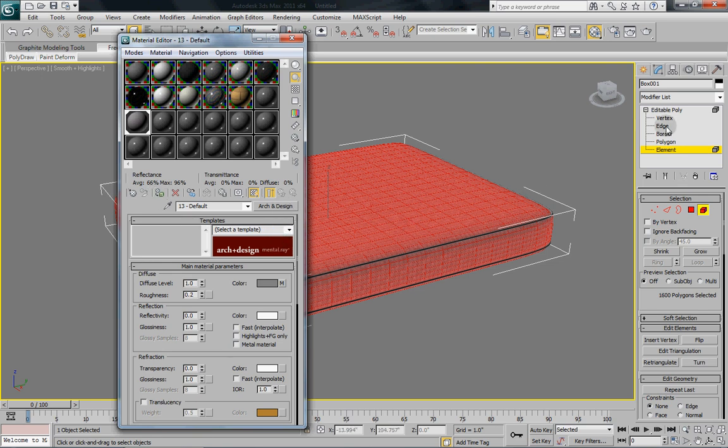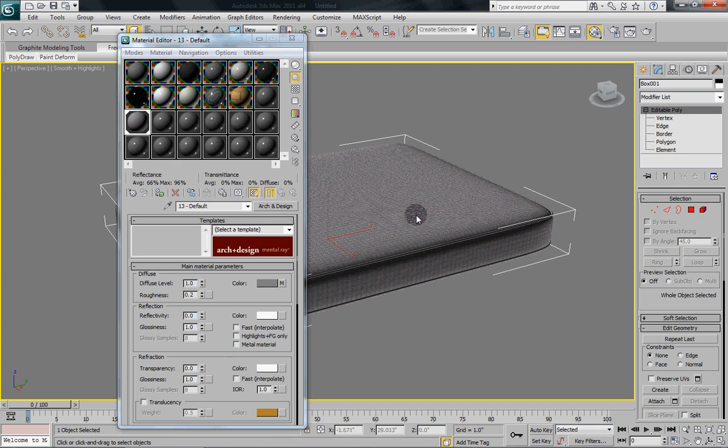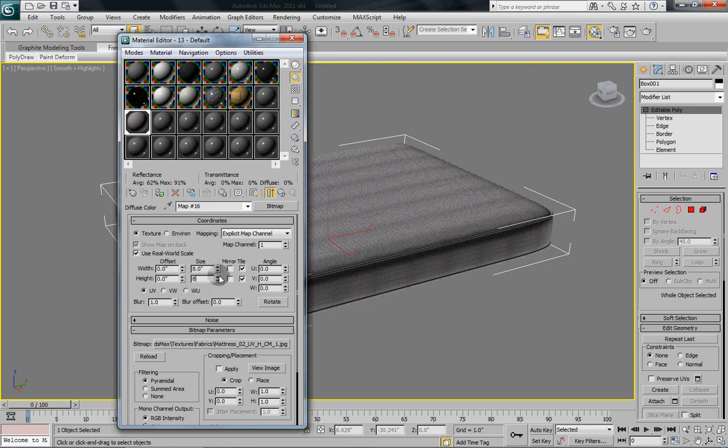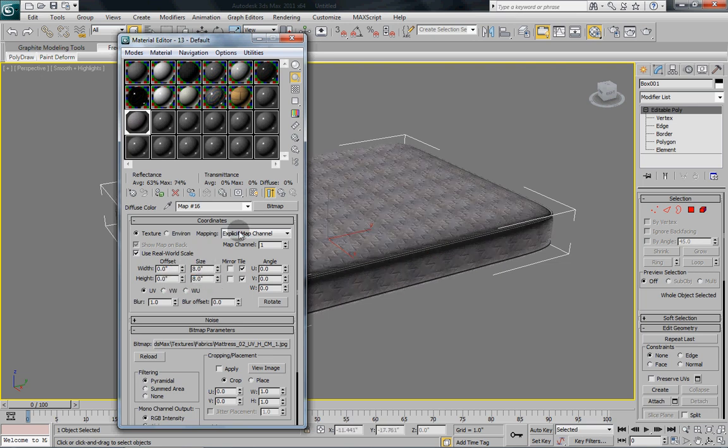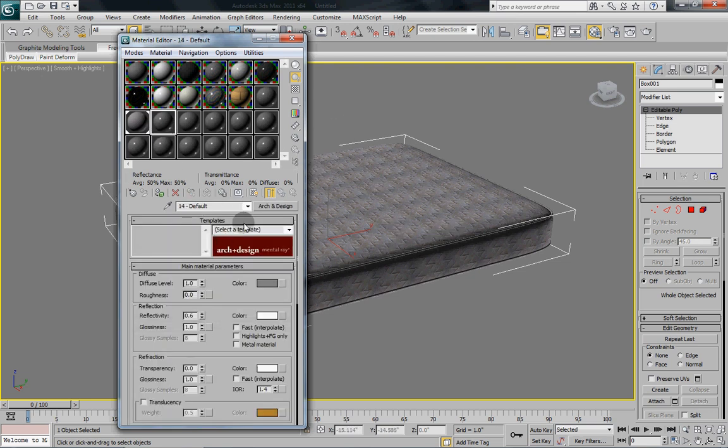Now you can see how it's too small so we're going to change that. Now that looks a lot better. And now we're going to do the material for our ridges running around.